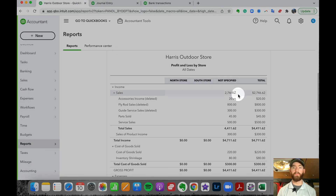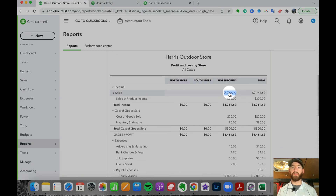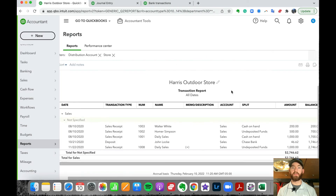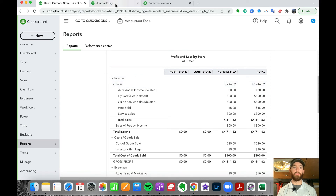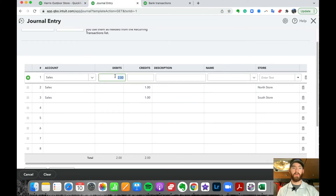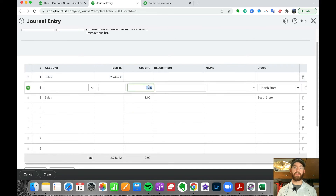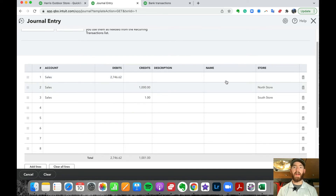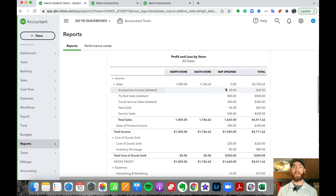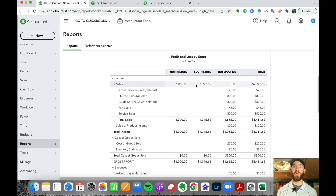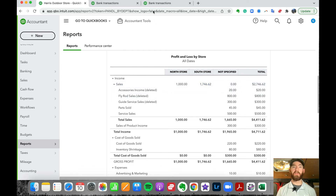For example: the POS system brought in a total sales amount listed under 'not specified.' In the journal entry, you debit that full sales amount, then credit — say, $1,000 to the north store and $1,700 to the south store. You'll see in real time that the sales move from 'not specified' to $1,000 in the north store and $1,700 in the south store. For expenses, you just do the opposite in terms of credits and debits.